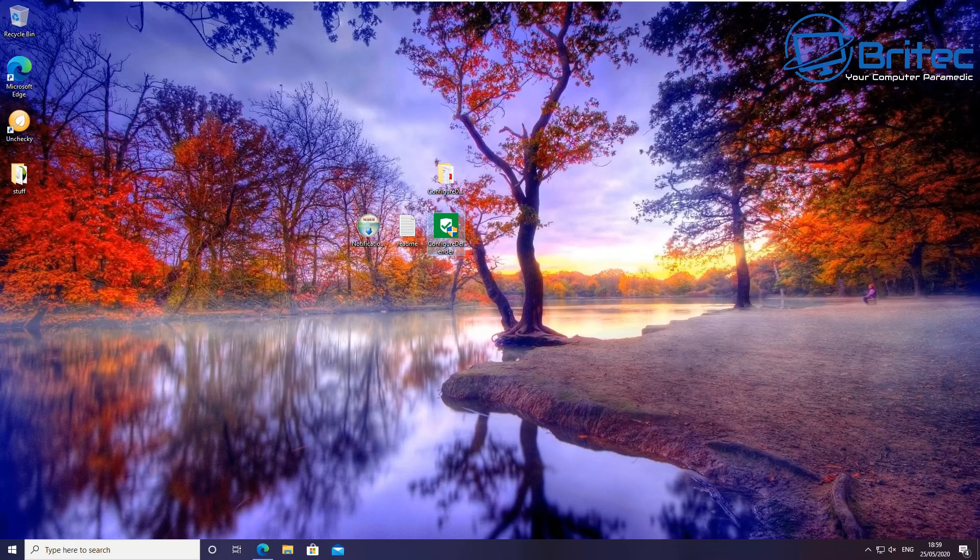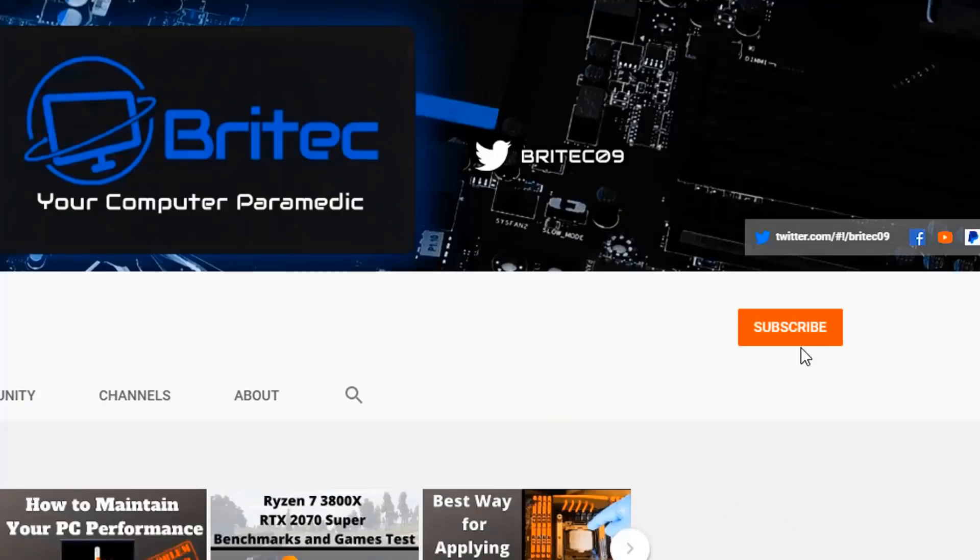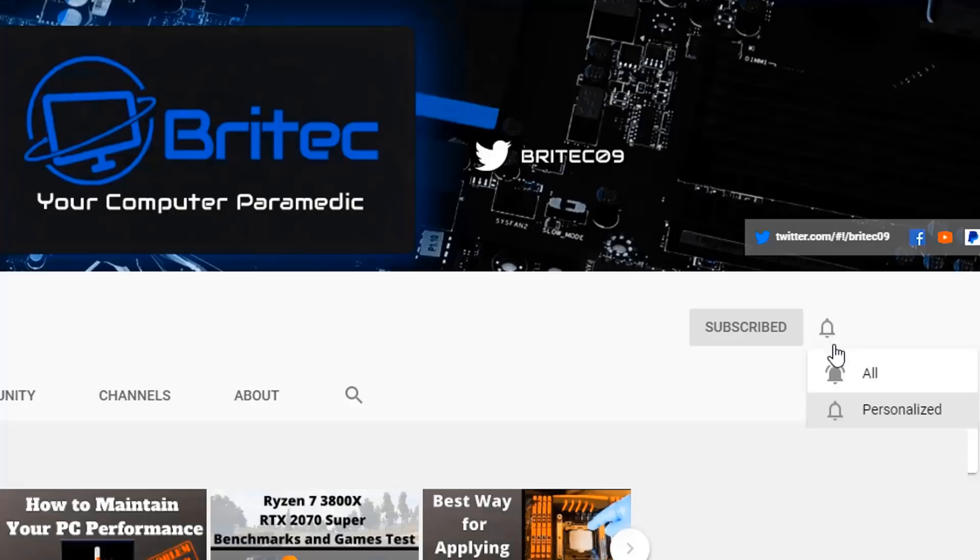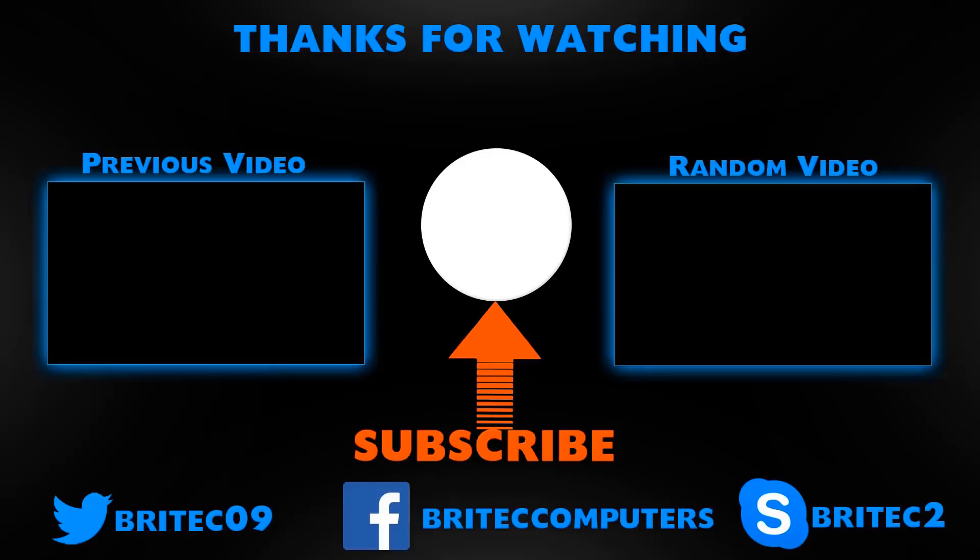Now if you haven't subscribed yet, hit the red subscribe button and hit the bell notification button and click All to be notified when we upload new videos.